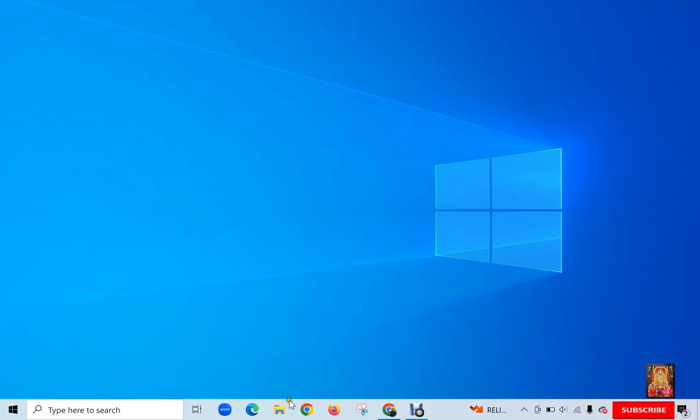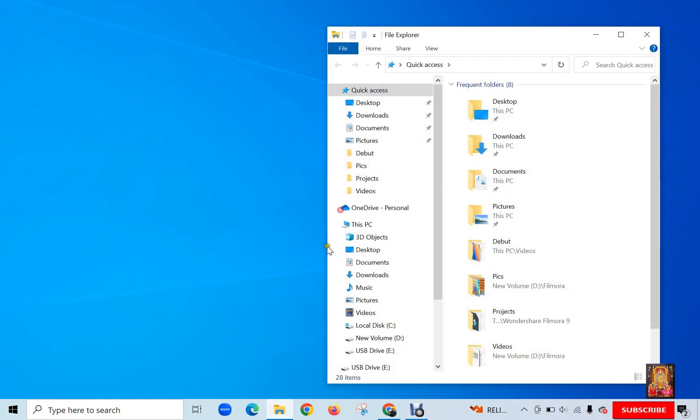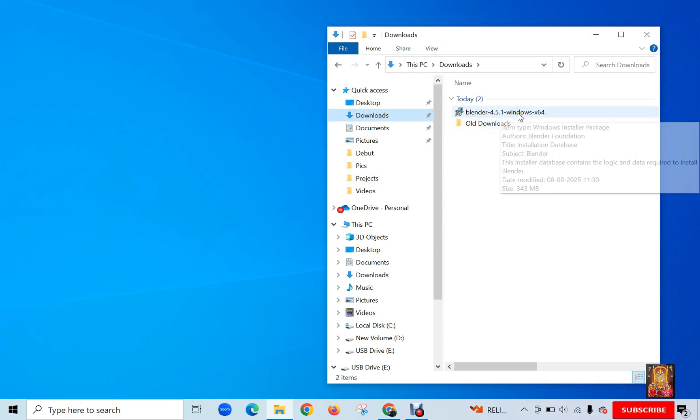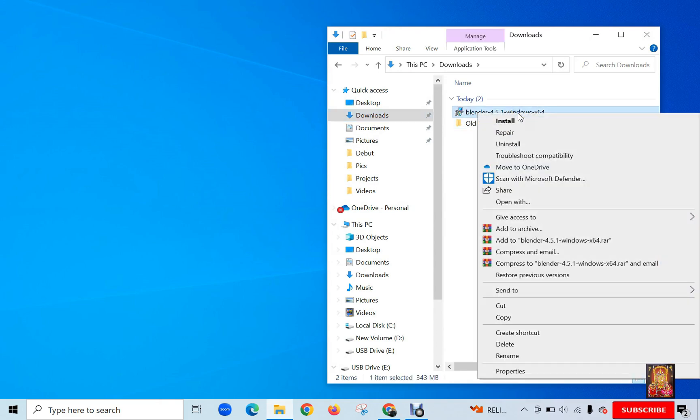Click on File Explorer. Click Downloads. Here it is our Blender setup. Let's right-click on it. Click Install.